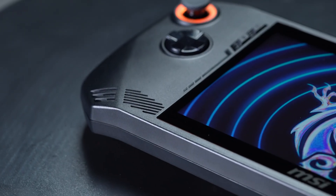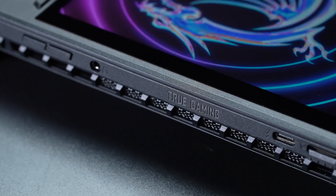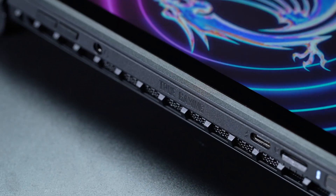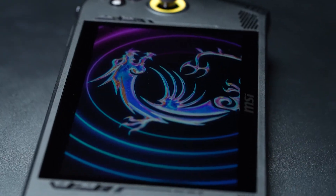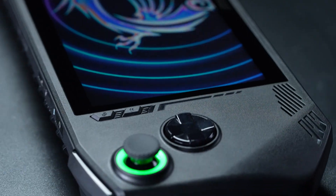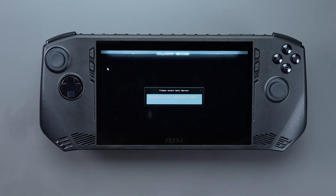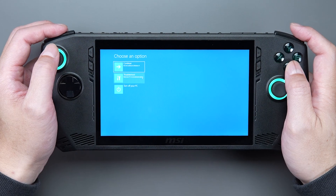Access the BIOS, boot options, or system recovery effortlessly with MSI CLAW's quick hotkeys, all without the need for an external keyboard and mouse.